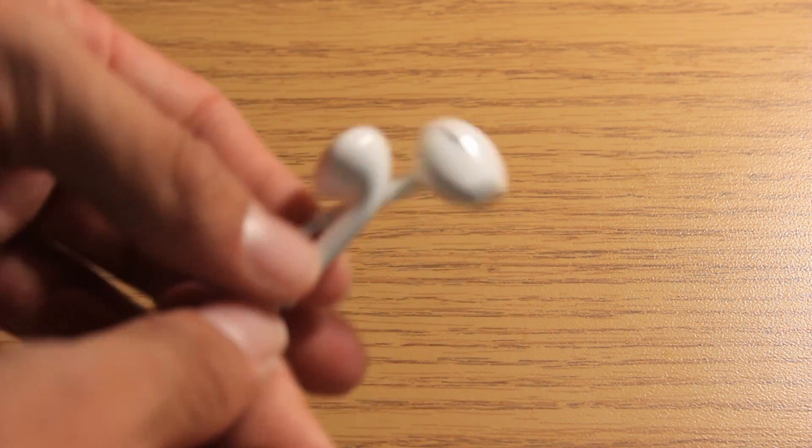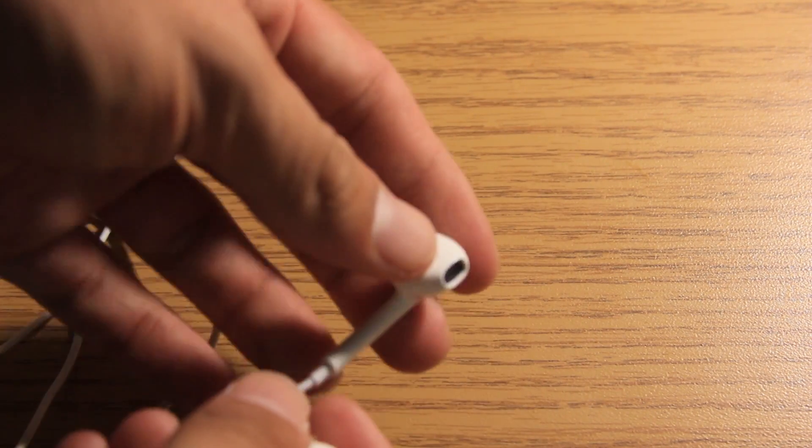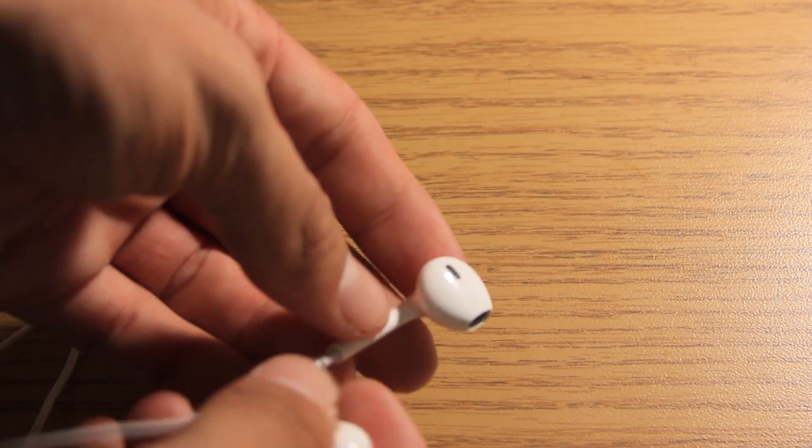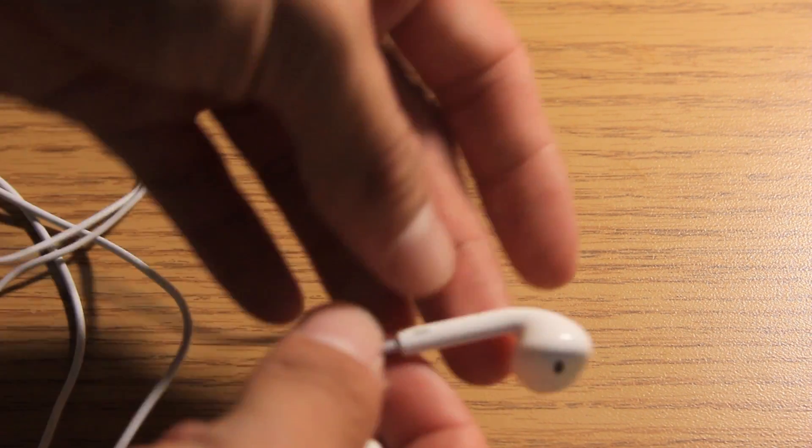But that's pretty much the unboxing here. You can see the different design of the Apple EarPods there.